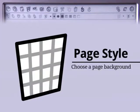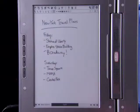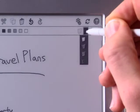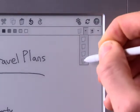Press the Page Style pull-down menu to choose a background for the current page. You can choose Plain, Ruled, Lined, or Graph Paper.